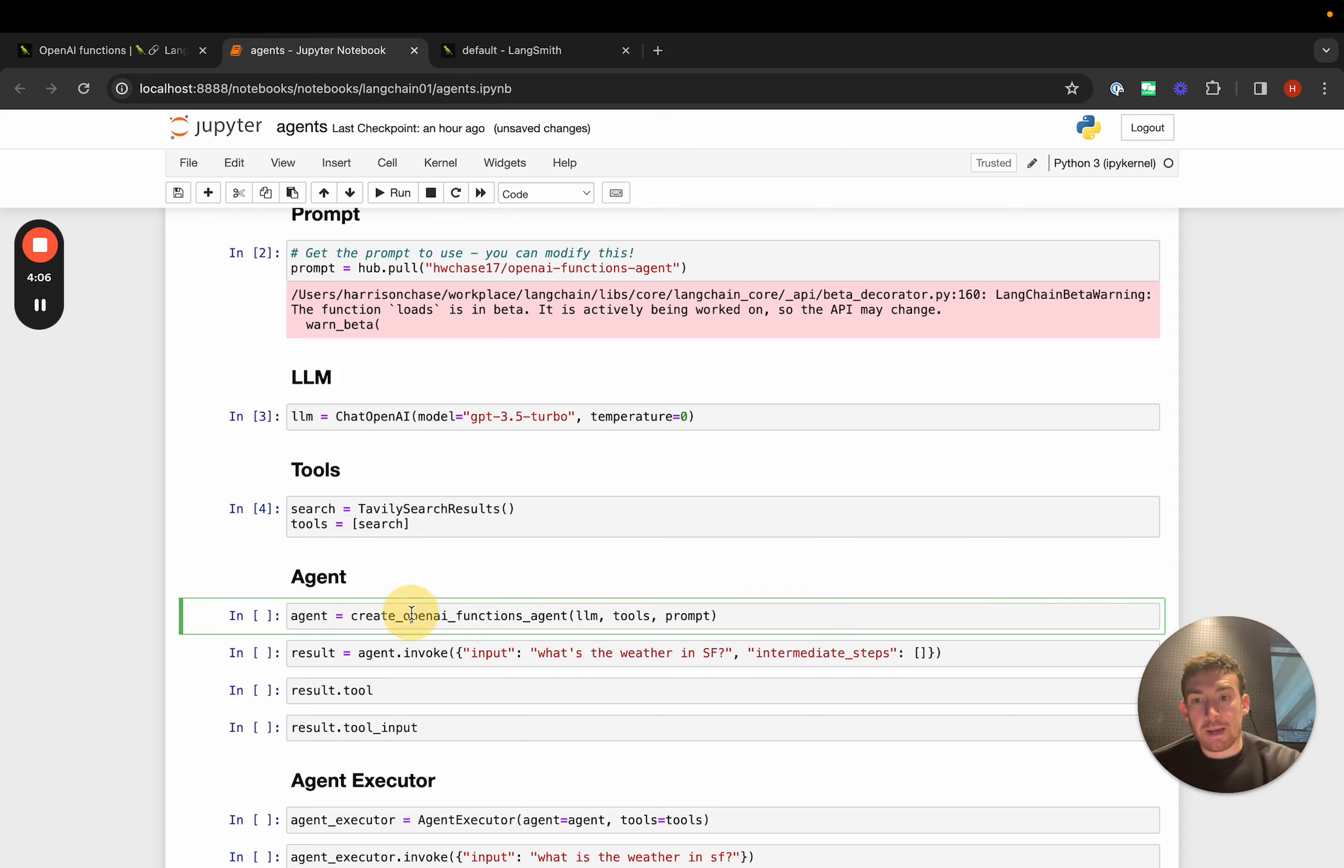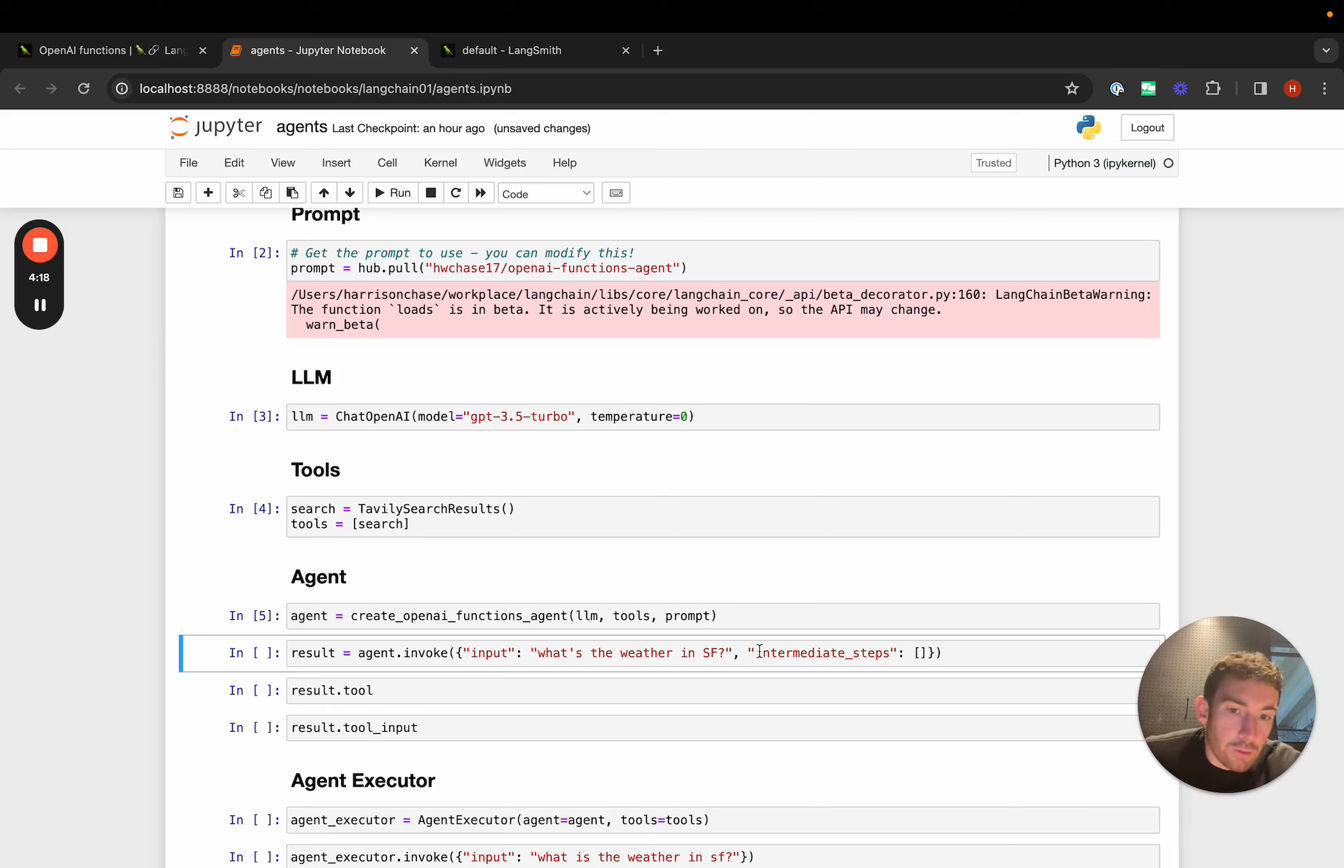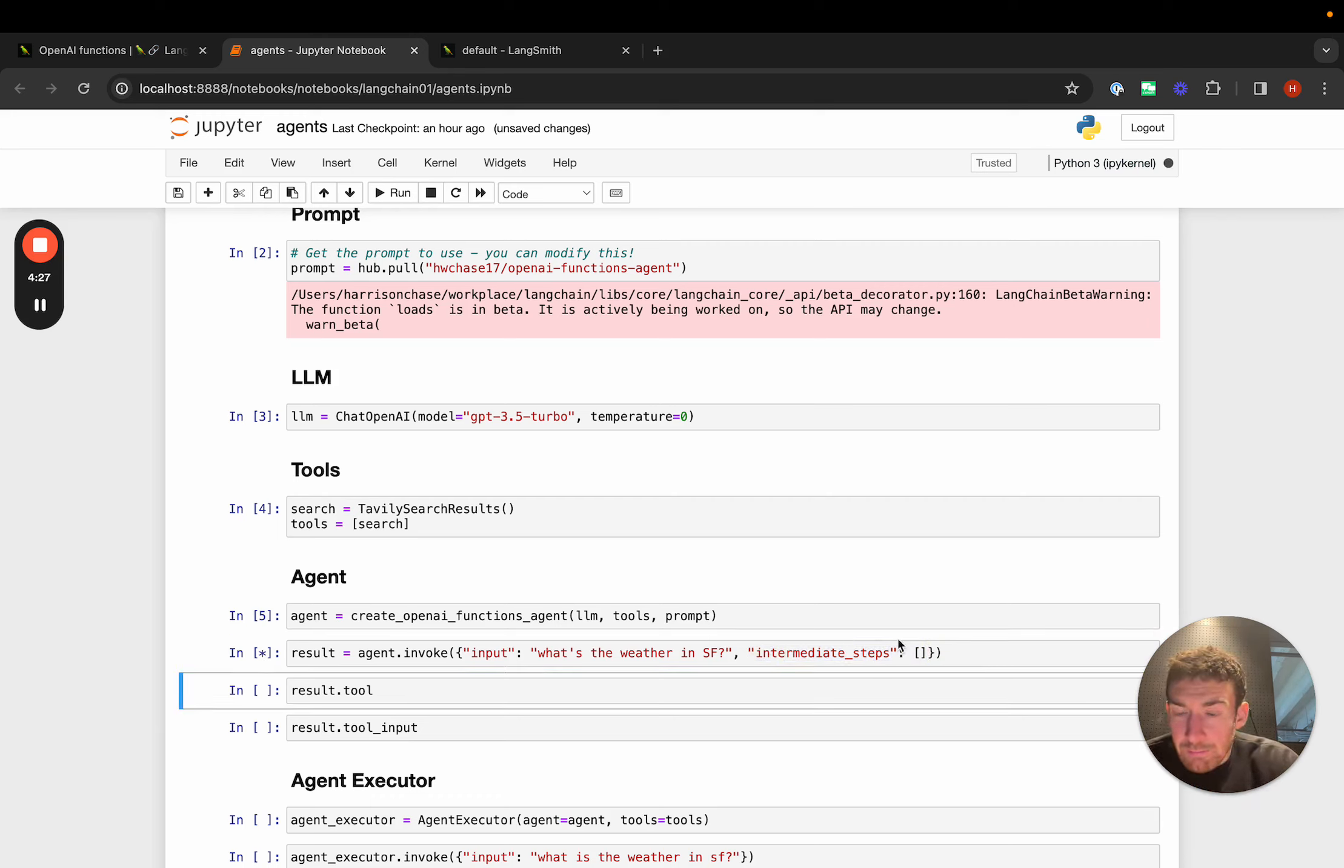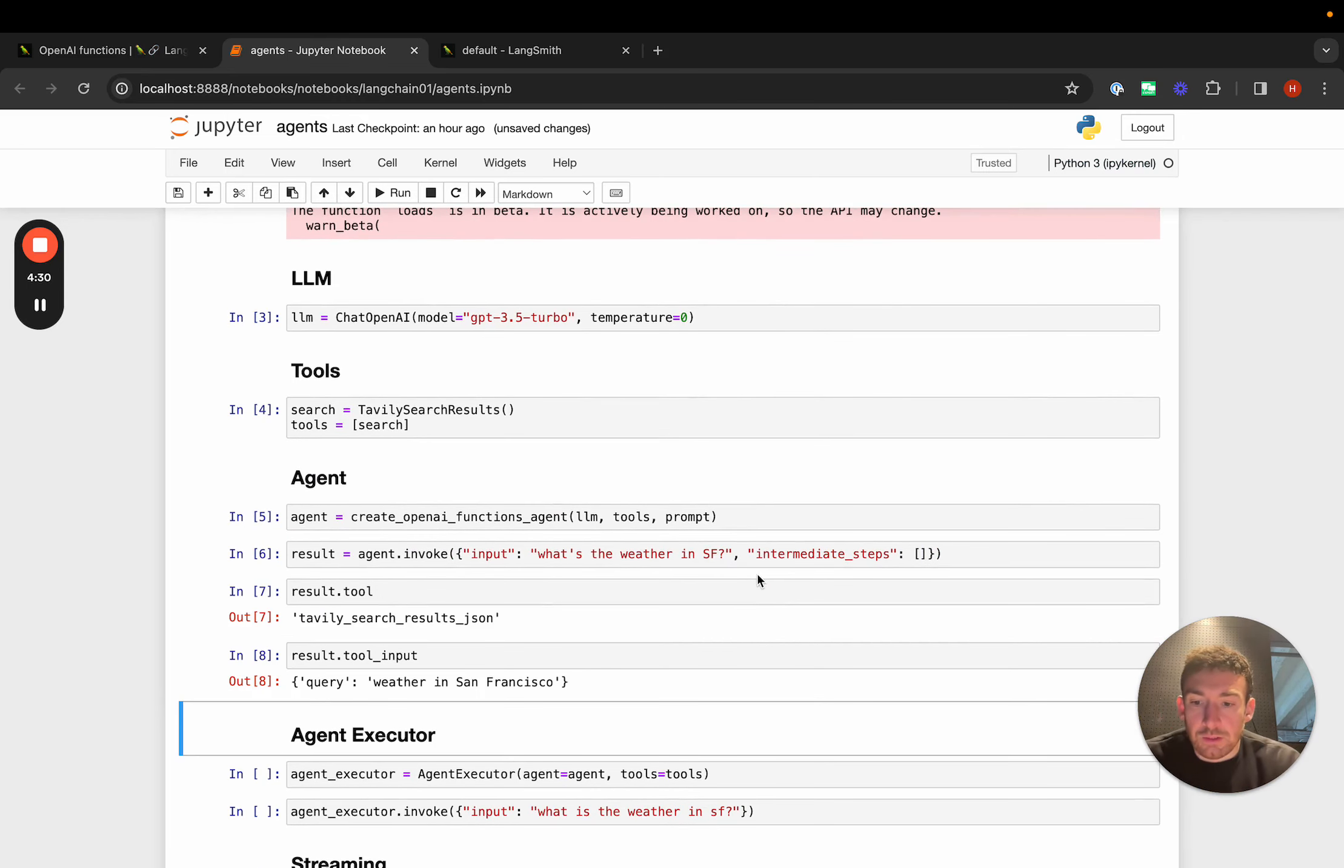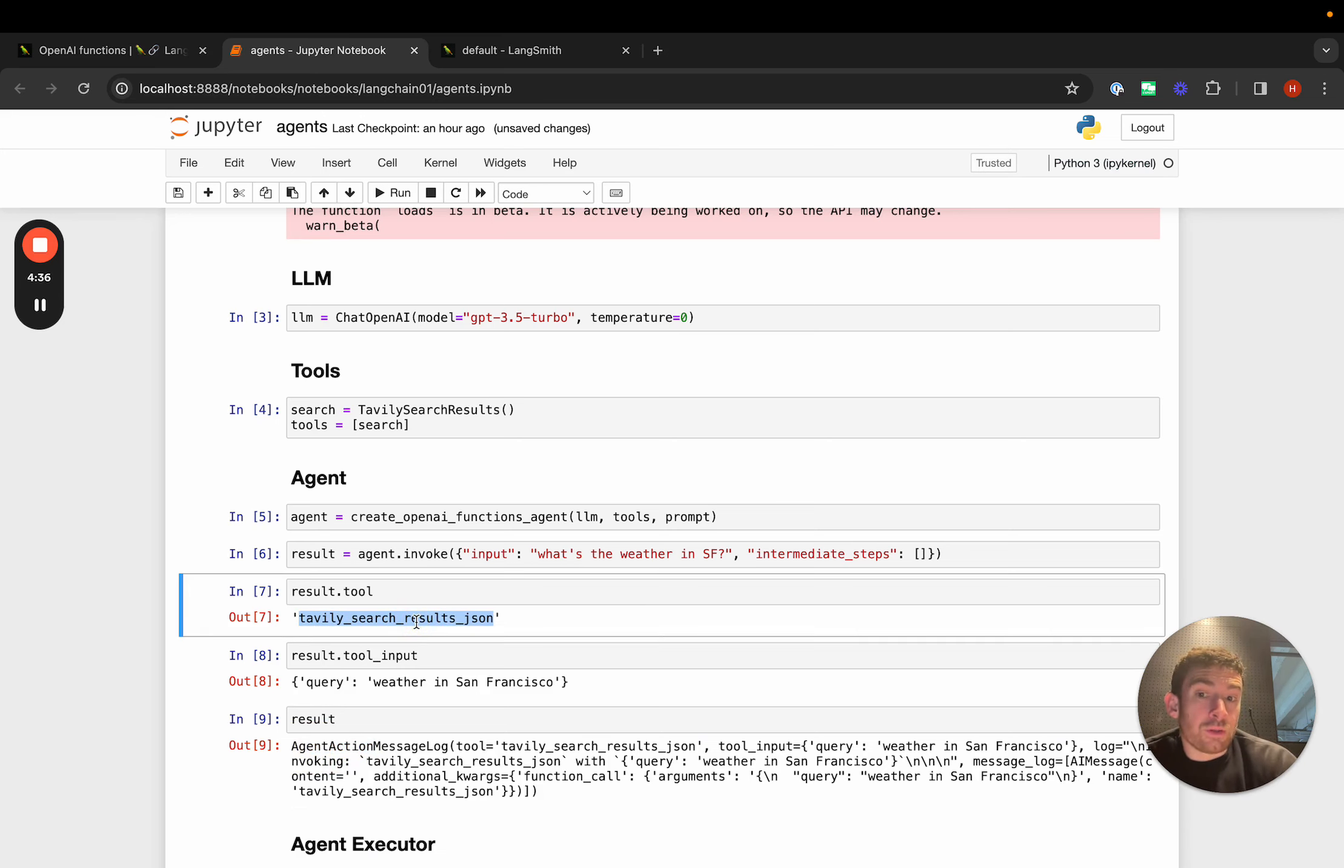We can pass those in. We can create, we can get back the agent object. This right now doesn't execute any tools. It just kind of takes an input and decides what to do. Part of that input always needs to be this intermediate steps key. This is used to track any progress that the agent has already made. So we can pass in this input. We can get back a result. We can see that this result is an agent action thing, and it's saying you should call this tool with this input.